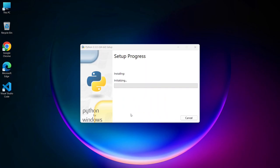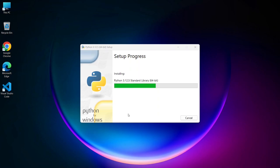It will ask for administrative privileges. Just simply click on Yes, and there you go, the installation has rightly begun. Let's wait for the installation to complete.